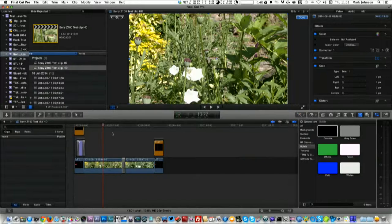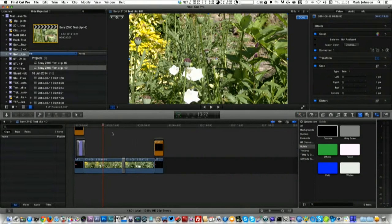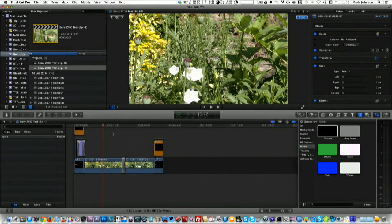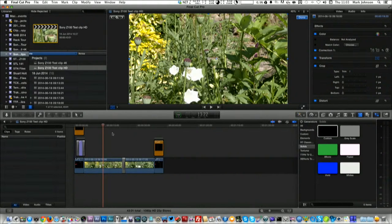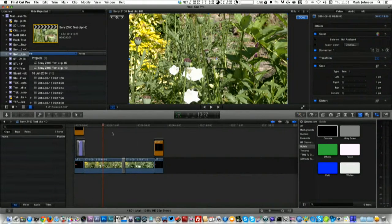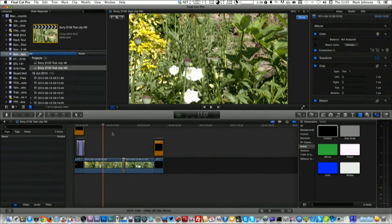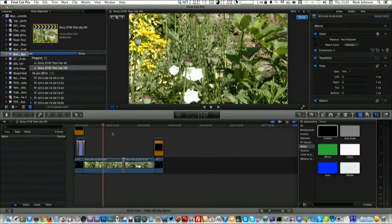So do look for those two clips. But let's just have a quick look at how the workflow was and the operation in Final Cut Pro 10.